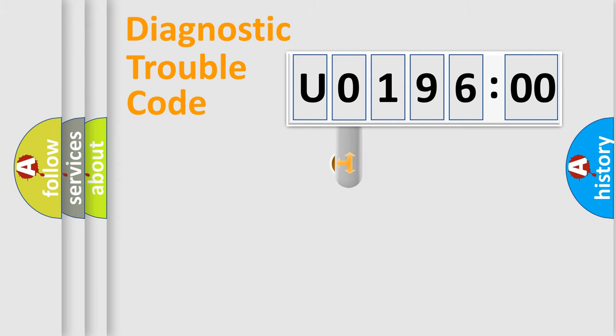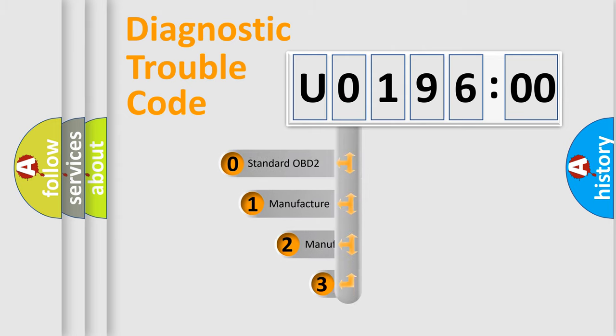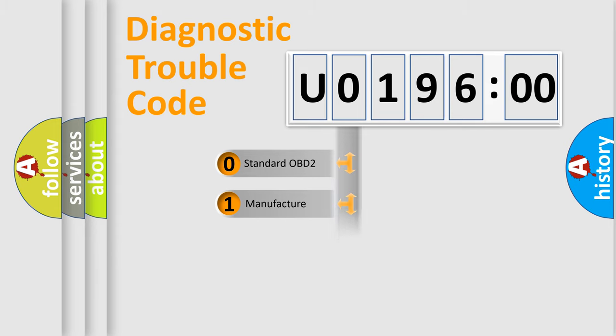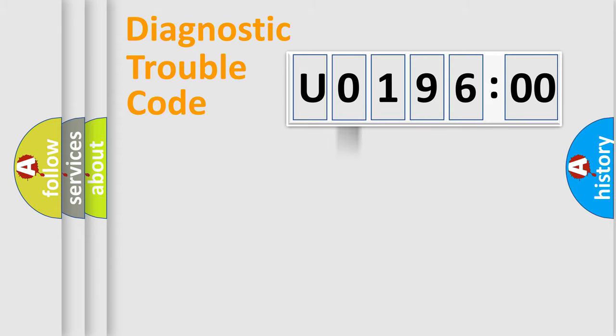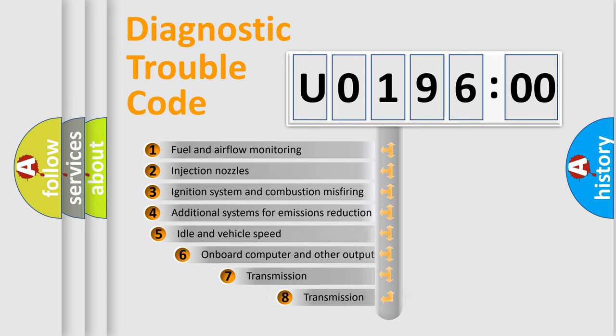This distribution is defined in the first character code. If the second character is expressed as 0, it is a standardized error. In the case of numbers 1, 2, 3, it is a car-specific error.